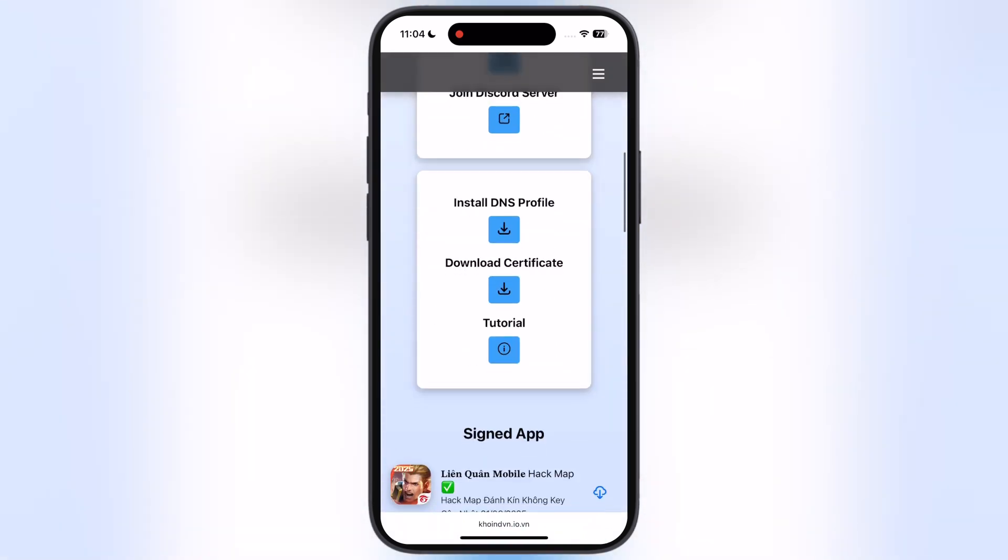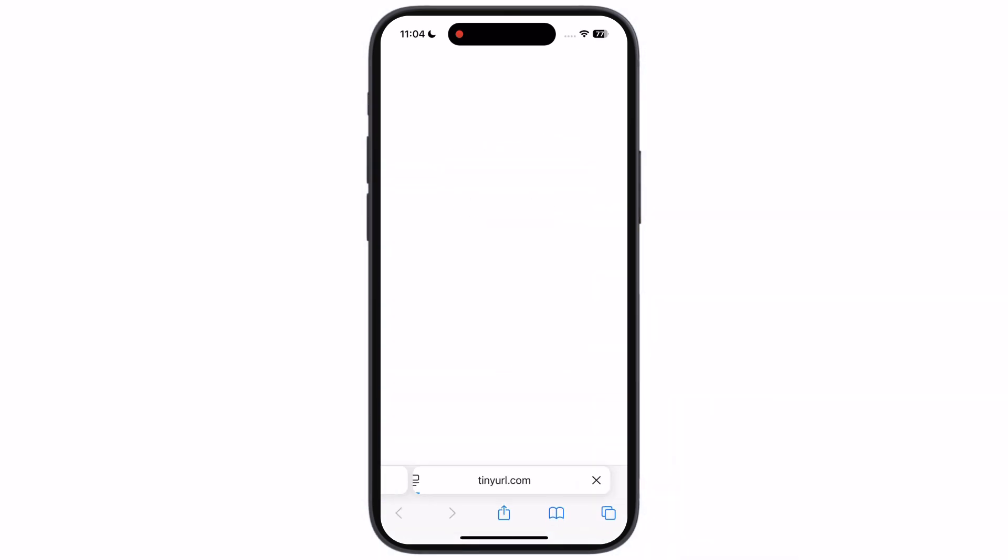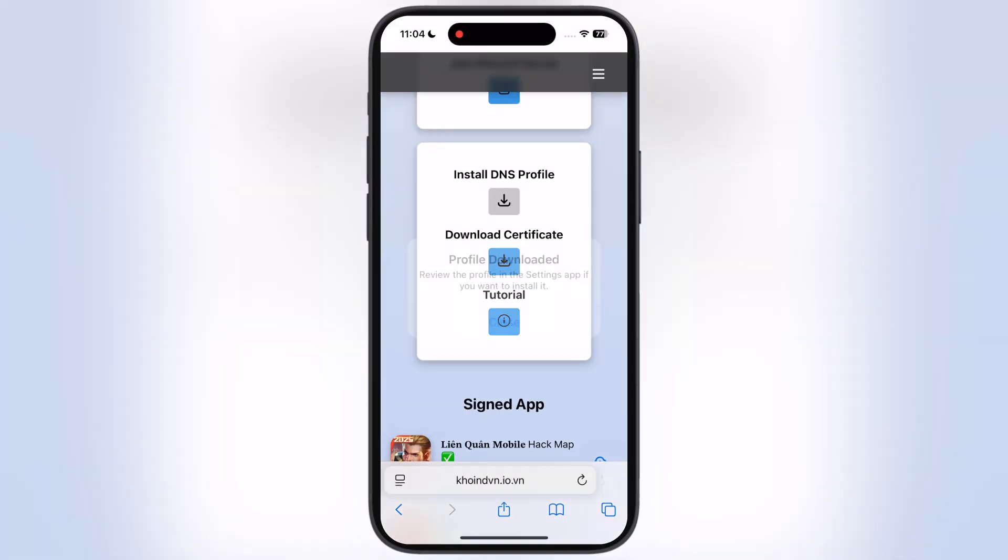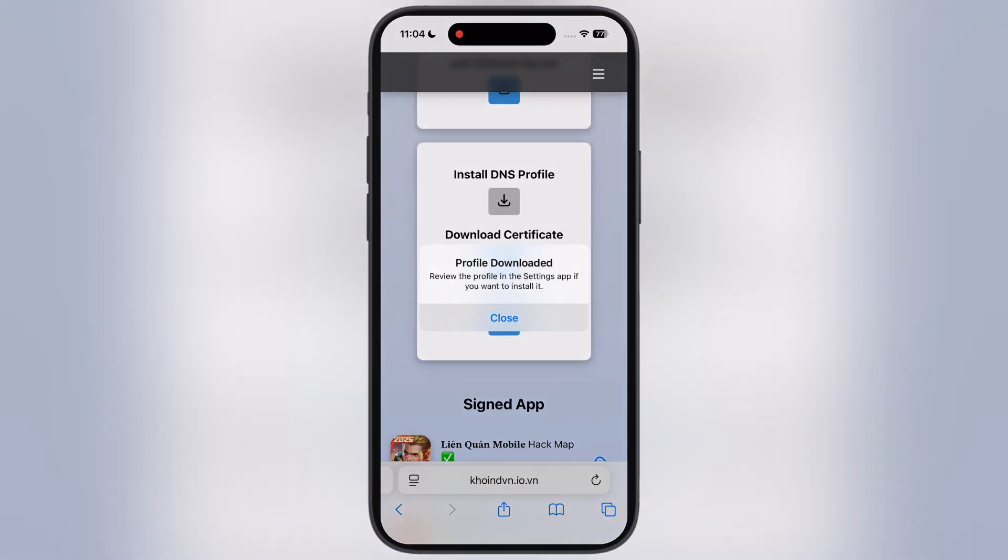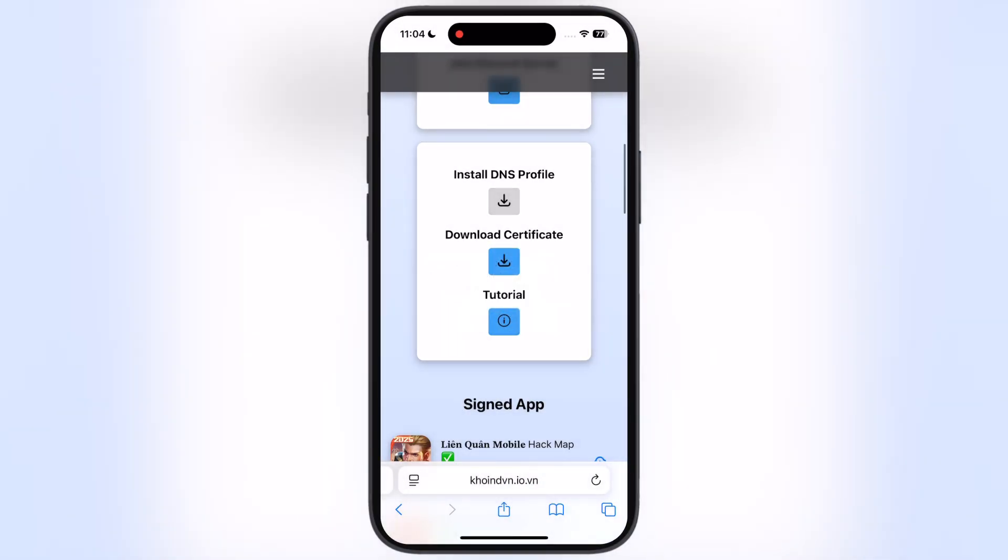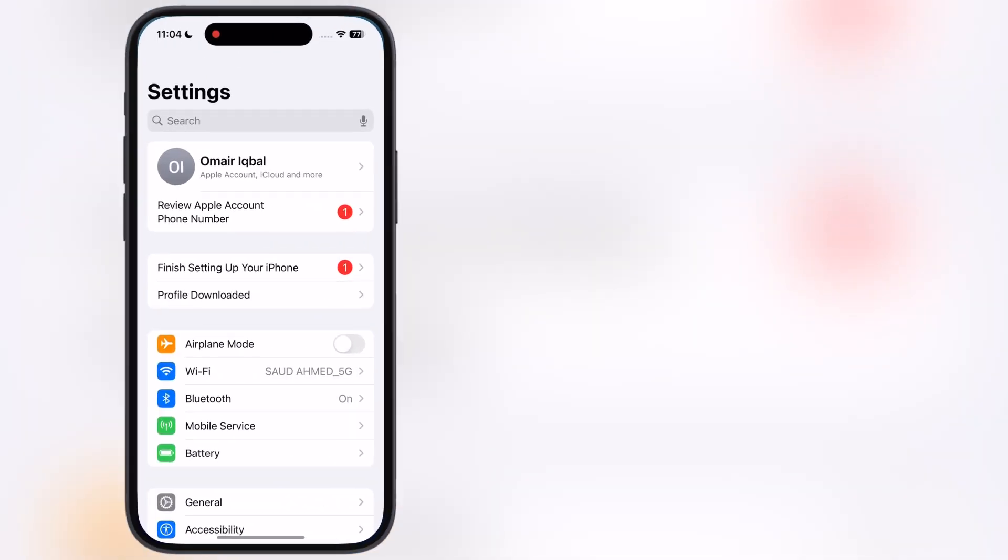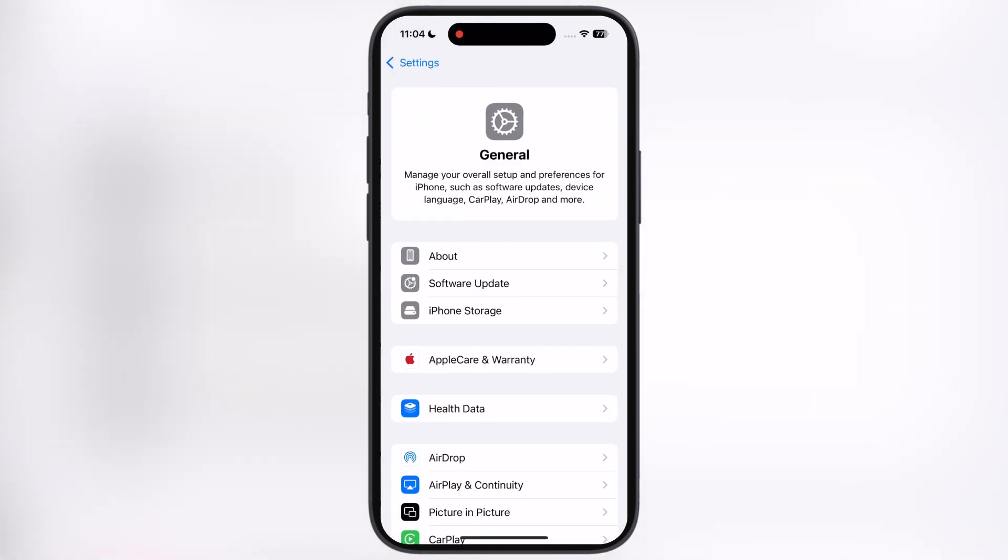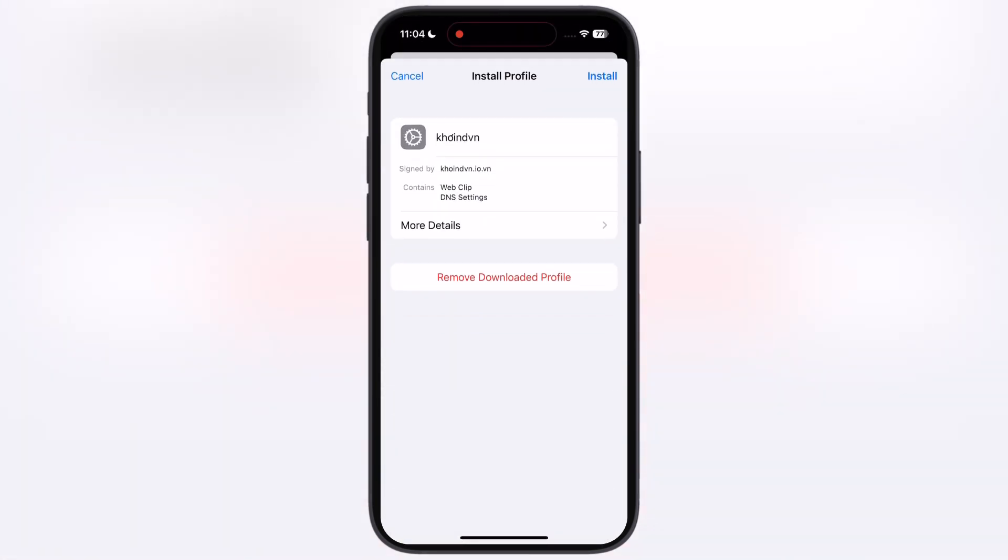Now scroll down and tap on the install DNS profile button, then hit allow. After that, navigate to the settings, tap on profile downloaded, and install the DNS profile on your device.